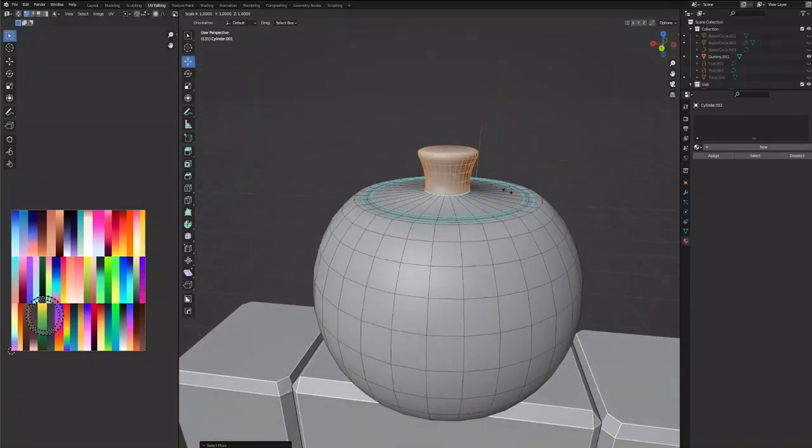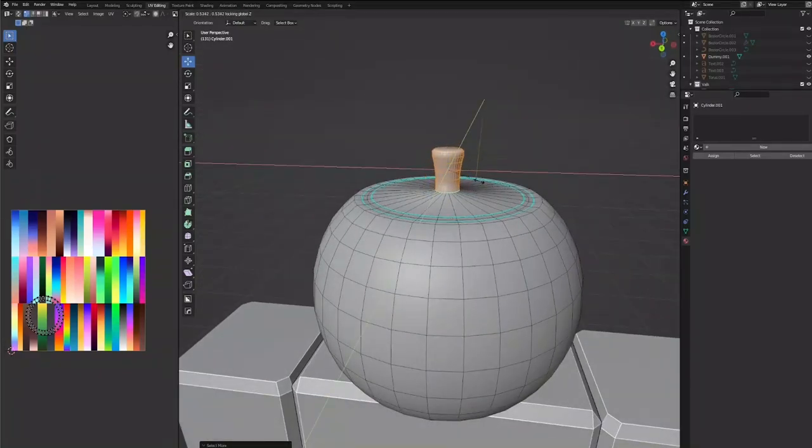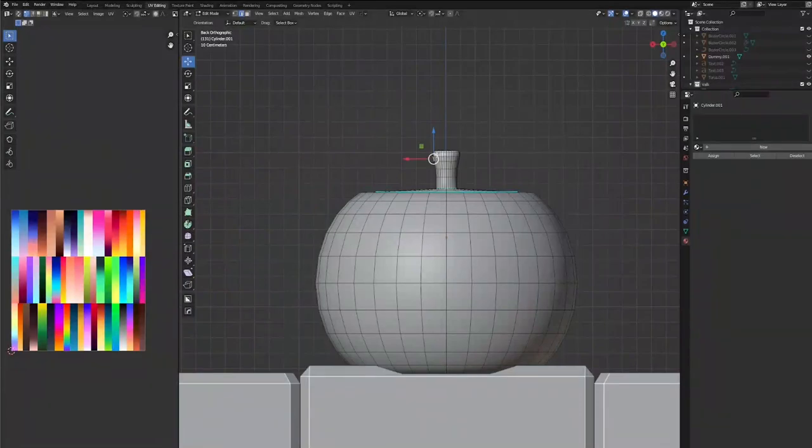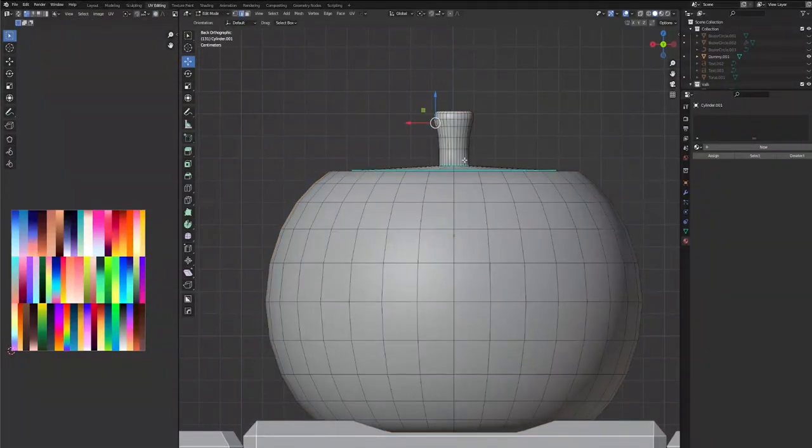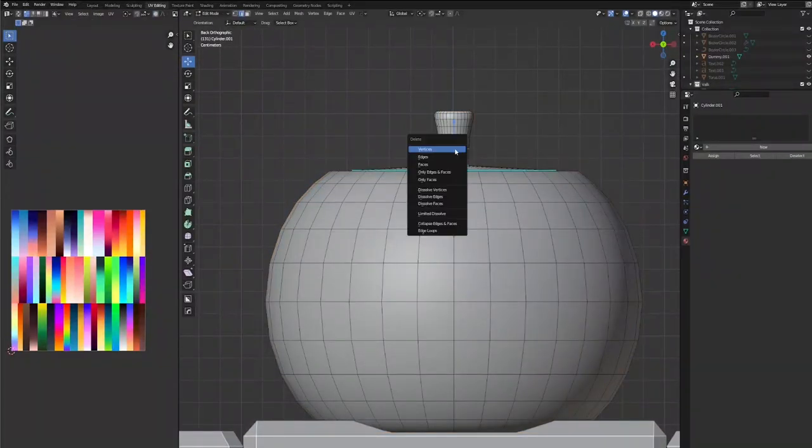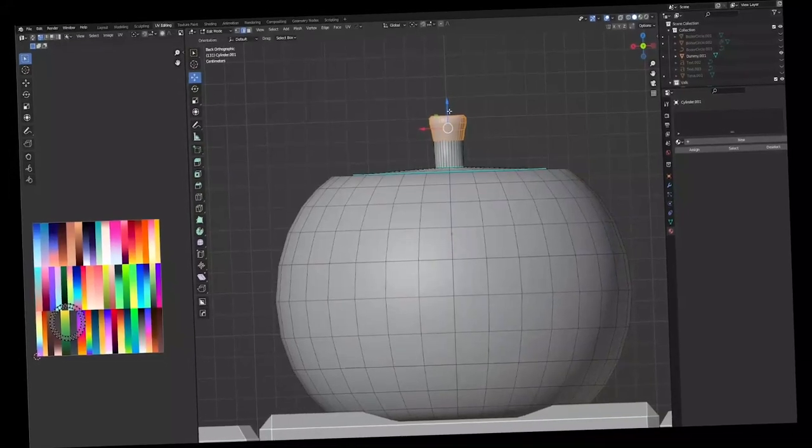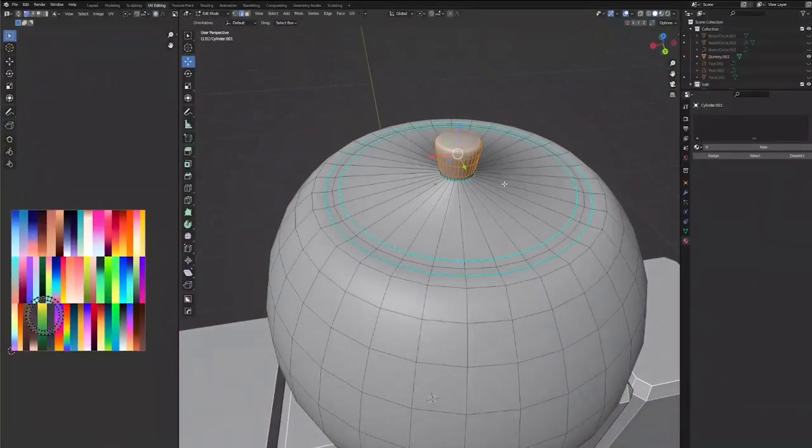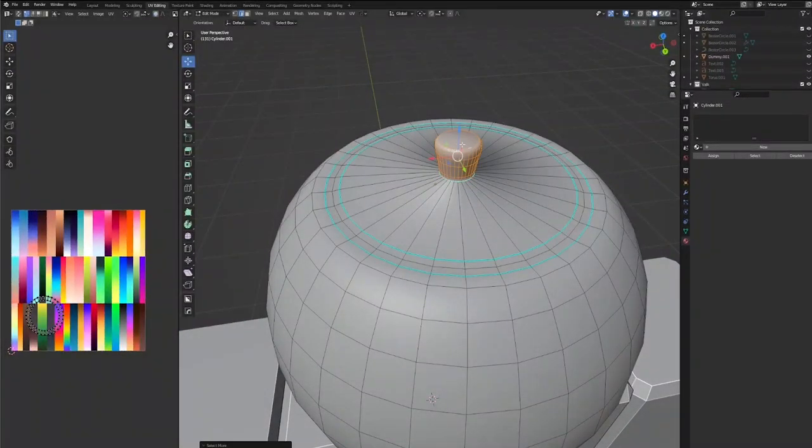Let's do Control+, and now if we do S Shift Z, it'll scale on everything except Z. Now we're just going to drag the top down. I think we can get rid of this set, so we're going to dissolve edges, and now we're just going to grab the top and drag it down. There we go, now we have a little teapot handle.